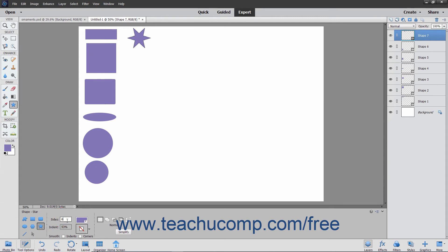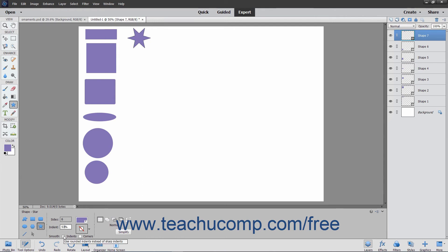You can also set the percentage of indentation of the star's arms by entering a percentage into the Indent box in the Tool Options bar. For both shapes, you can check the Corners checkbox for the Smooth option in the Tool Options bar to smooth the corners of the shapes. For stars, you can also check the Indents checkbox in this same section to smooth the star's indentations.